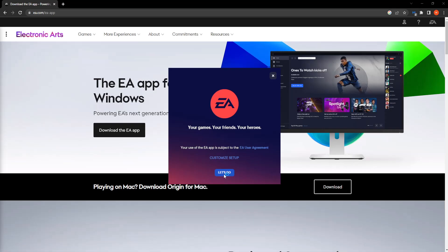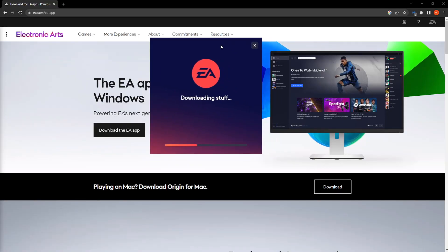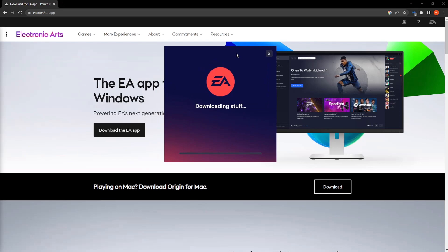Click on let's go, it should automatically install for us. So just give it a few seconds. Now this is the official app and the official client for it.